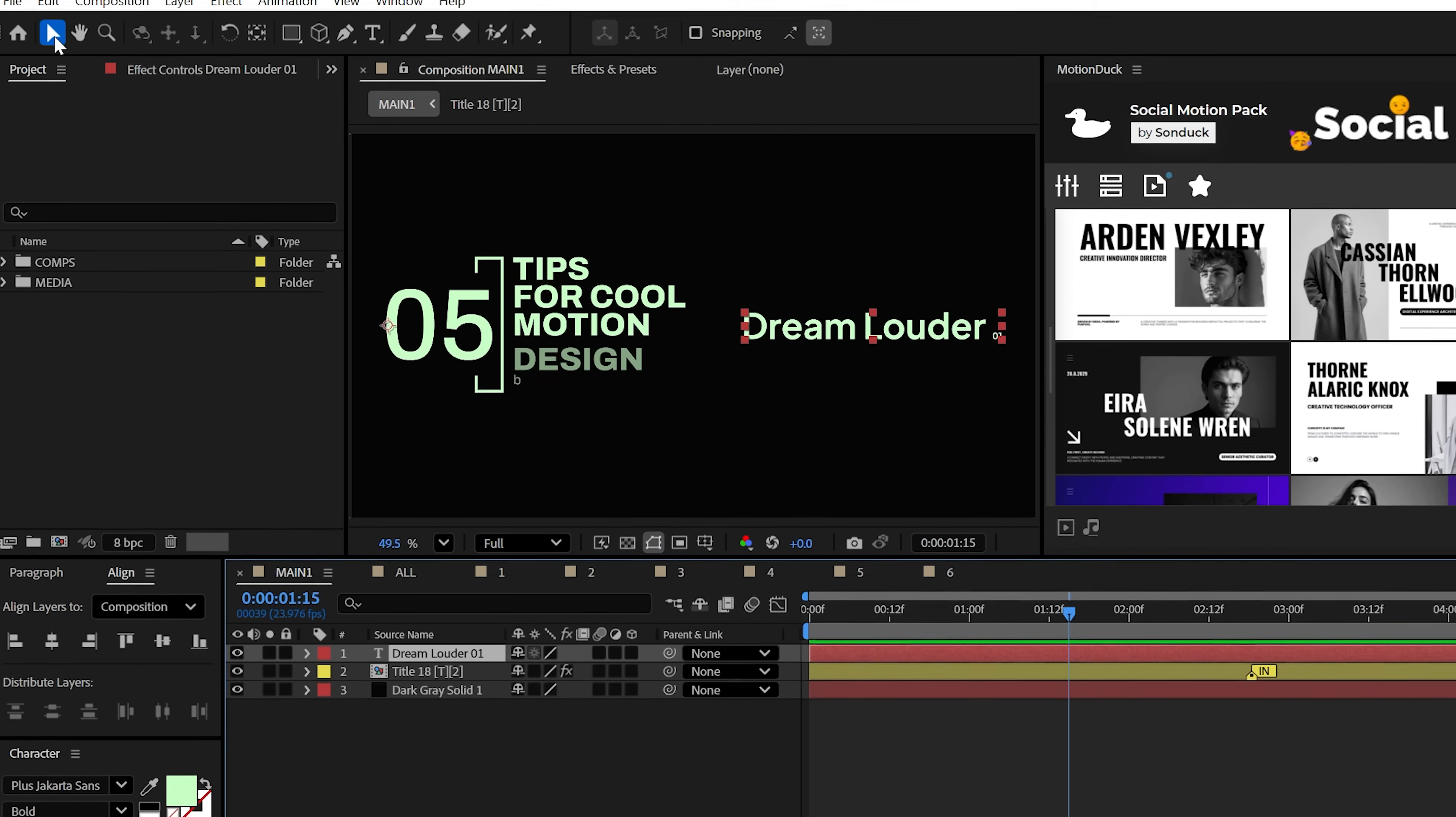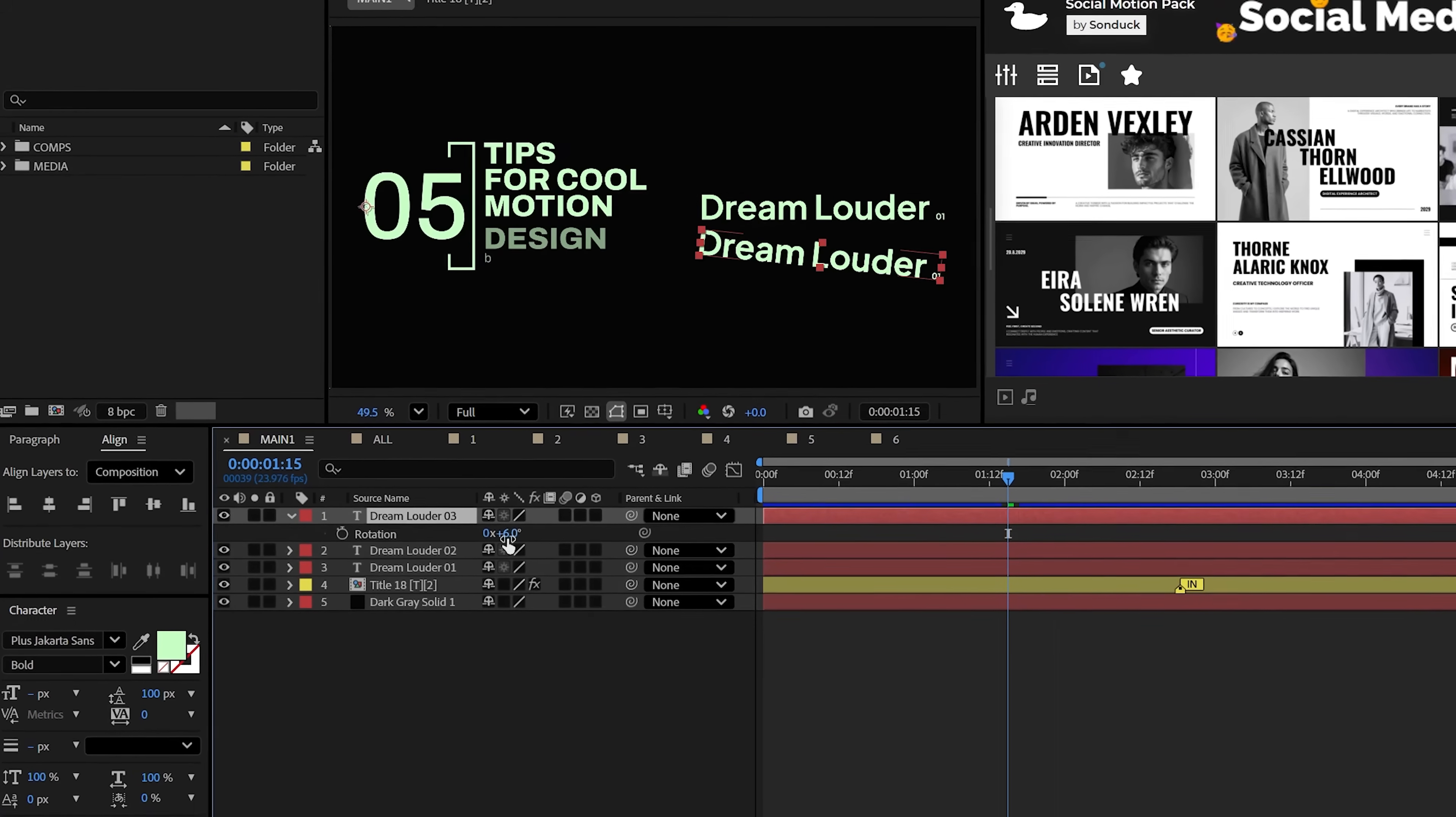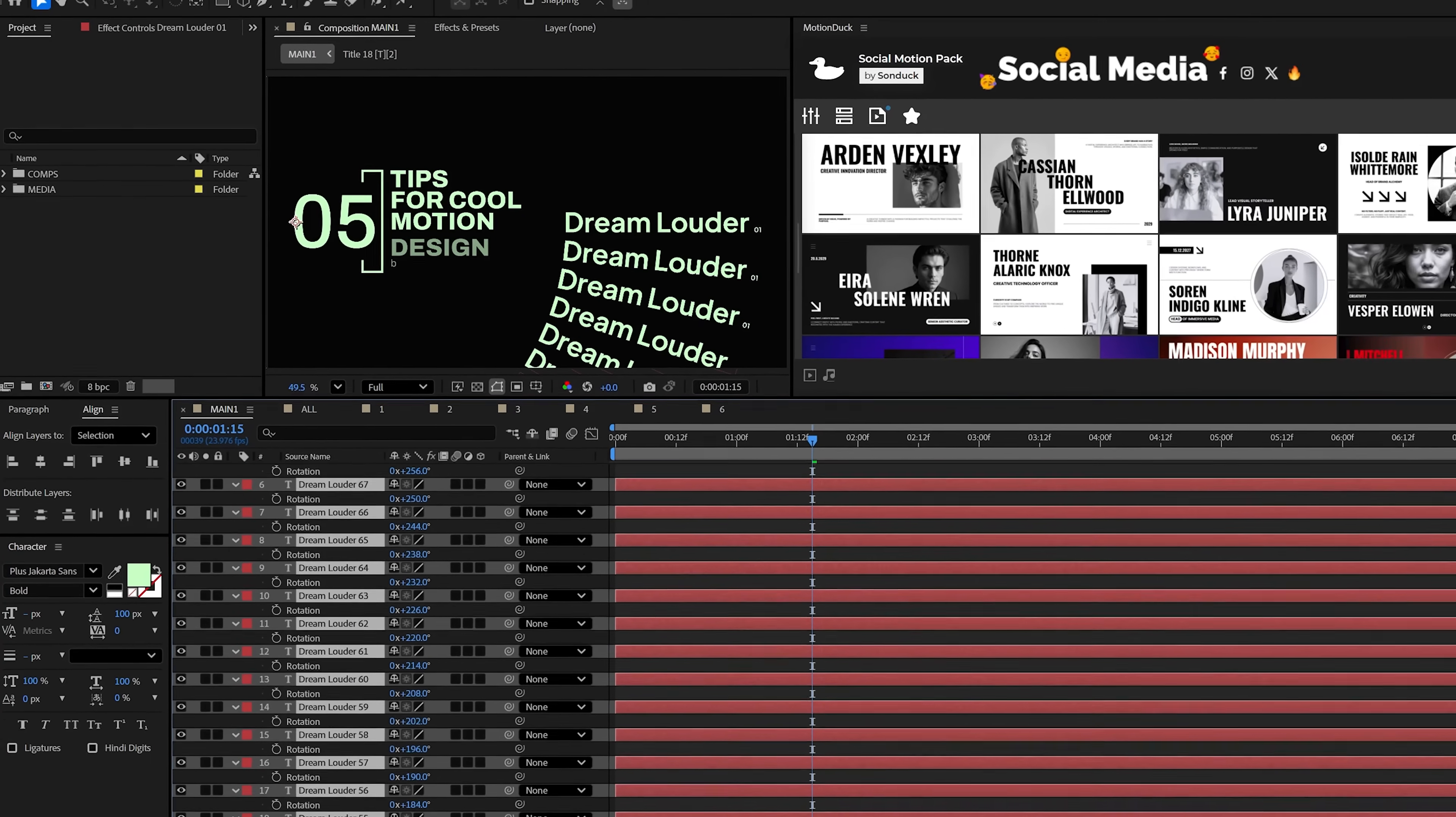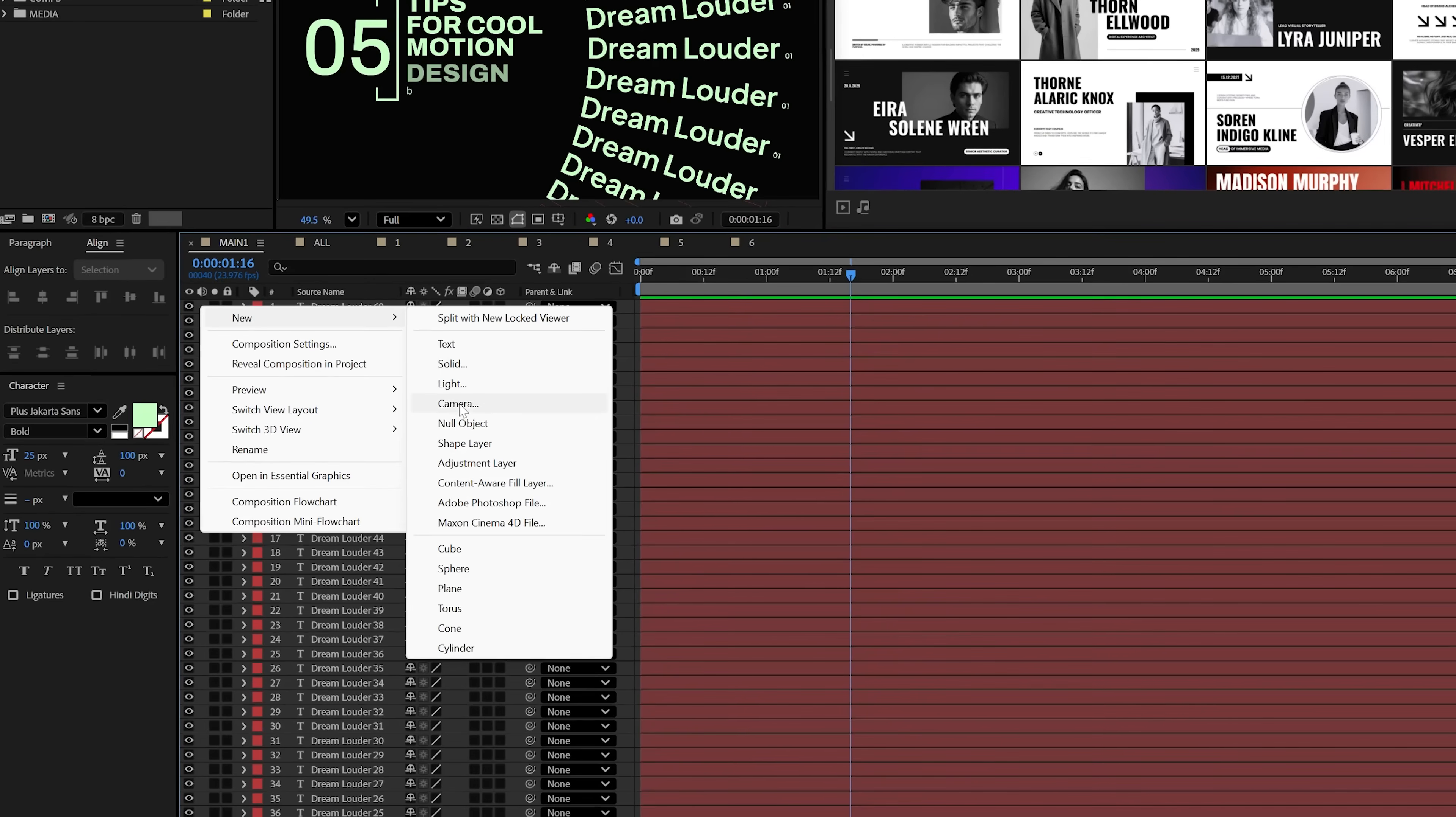Now you just need to duplicate your title and rotate each duplicate until you close up the full circle. The lower your rotation amount is, the more titles that you will need. So, I just woke up and chose violence.